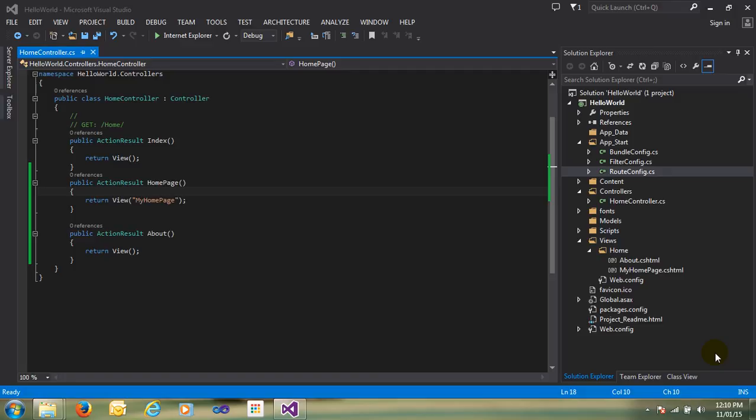Hi guys, my name is Naushad and welcome to Learn MVC. This is our third lab, third video, and in this video we will learn what is routing.